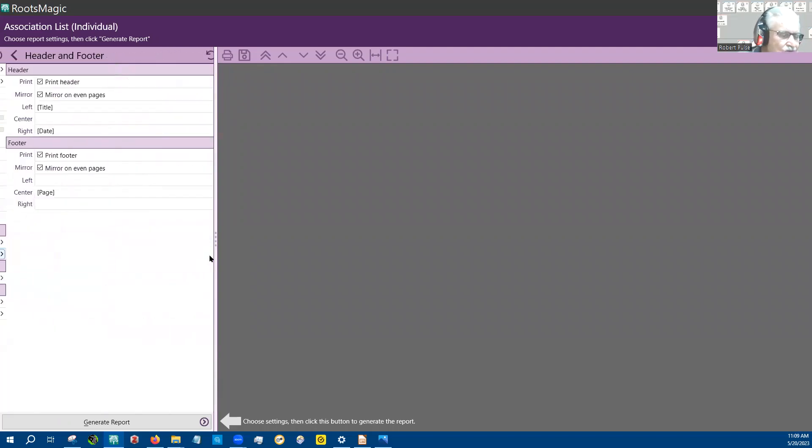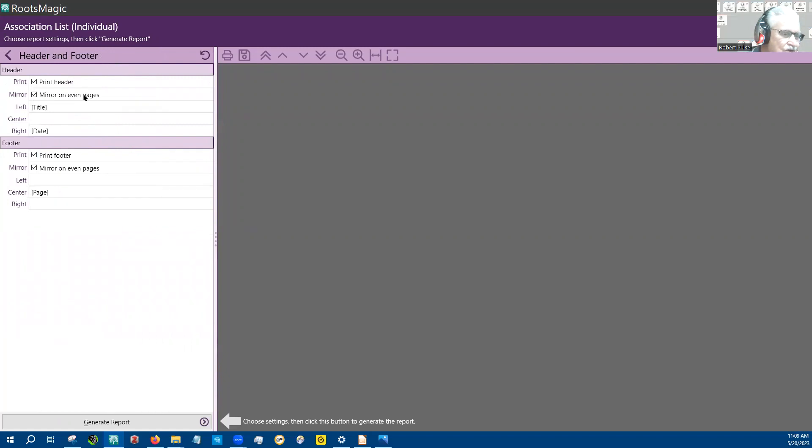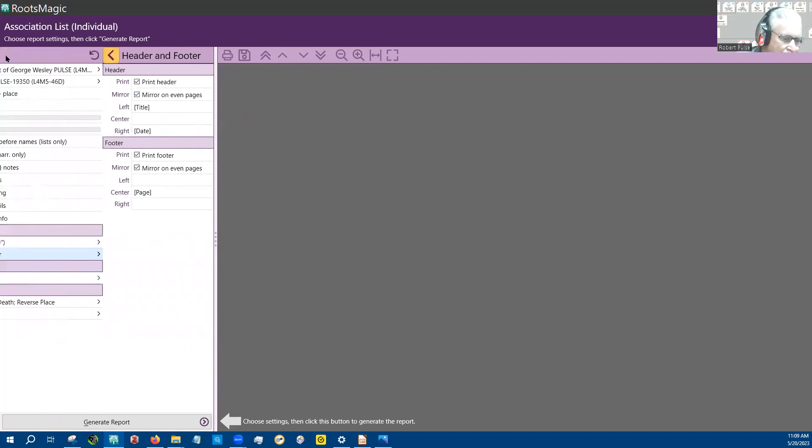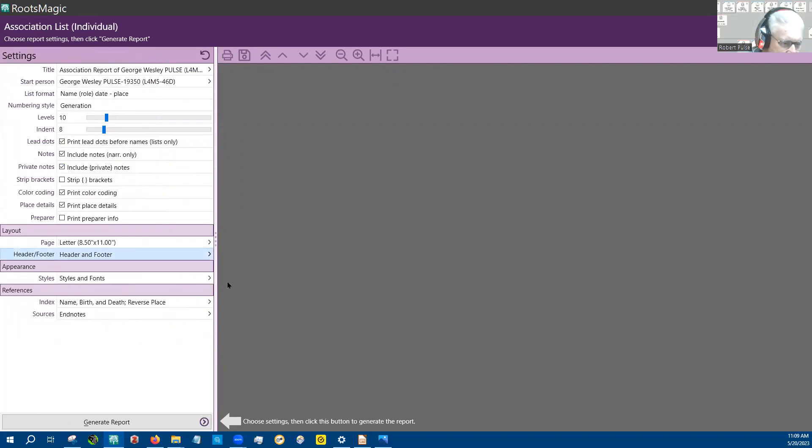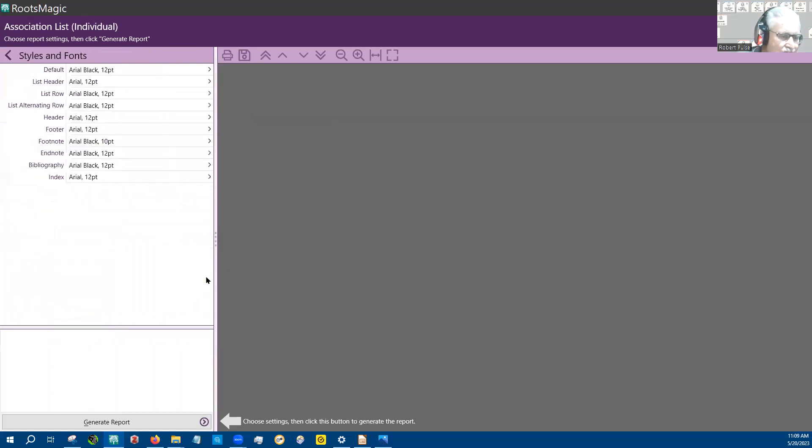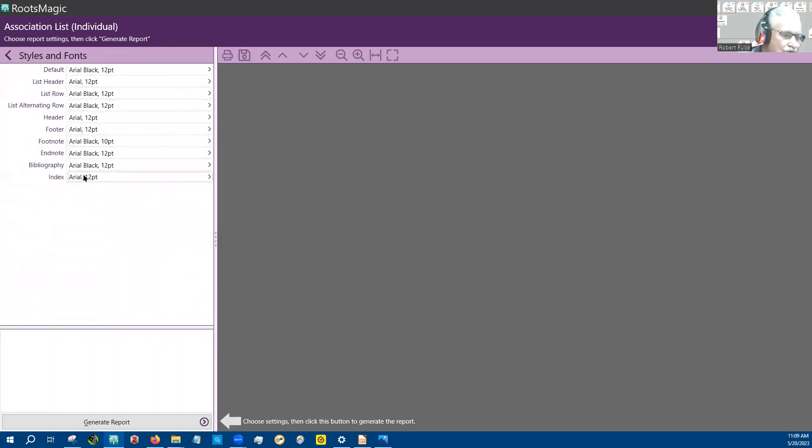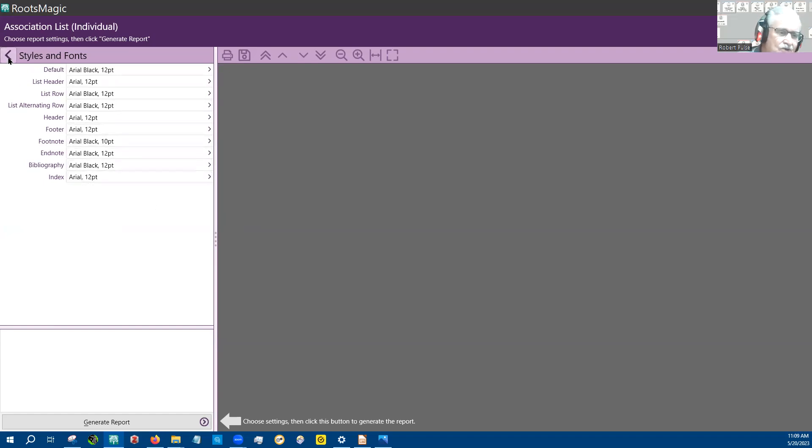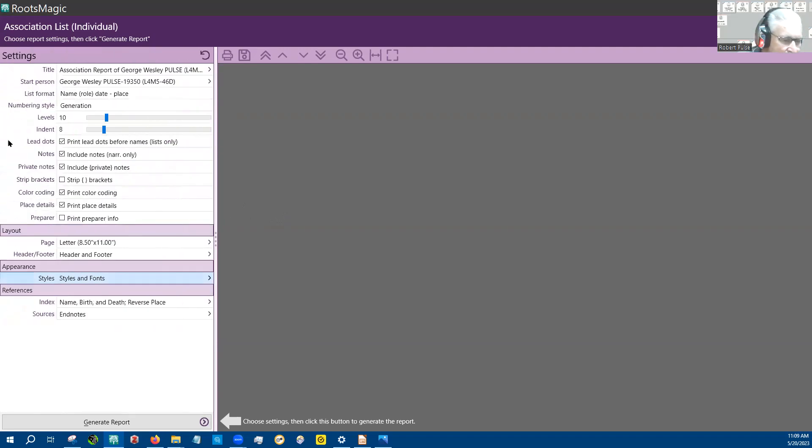And here's the header and footer. So you could change the header and the footer. And then here's the font styles. You'll see that all mine are Arial. Yours are probably going to be different. I like Arial for everything. I don't like serifs on my characters, so I don't get confused about what character I've got. So I go all Arial.